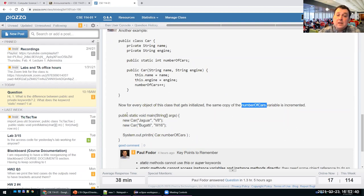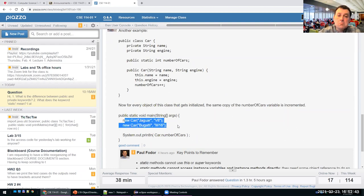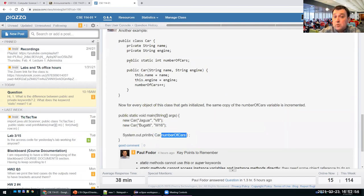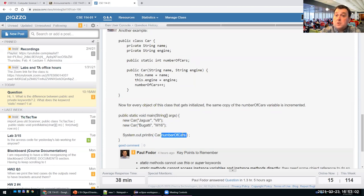In a main method, I can create multiple Car objects — Jaguar, Bugatti, and so on with different engines — and then print how many cars were produced using Car.numberOfCars. This static variable, a class variable, tells me how many objects of that class were created.